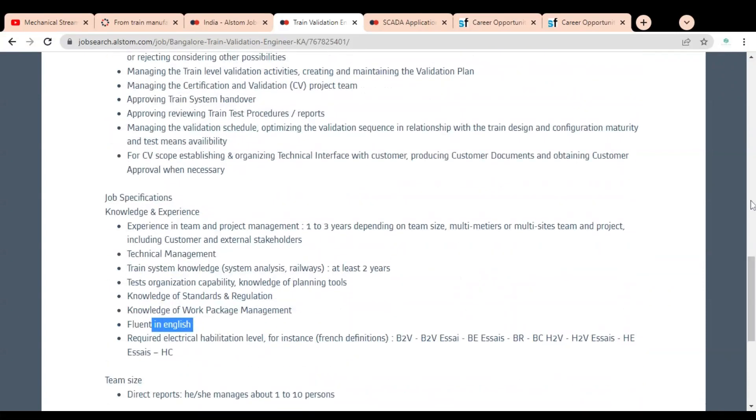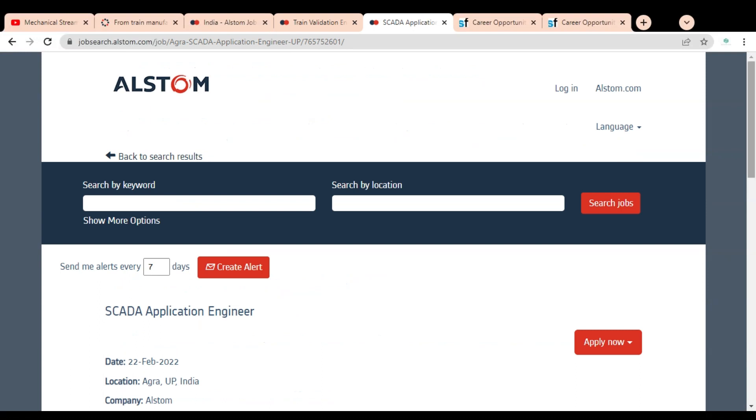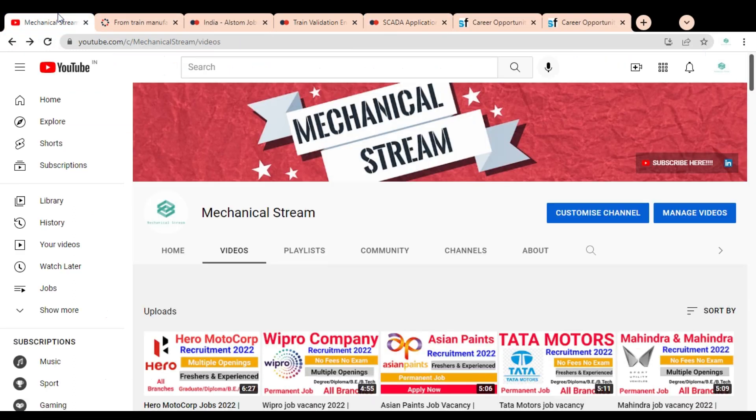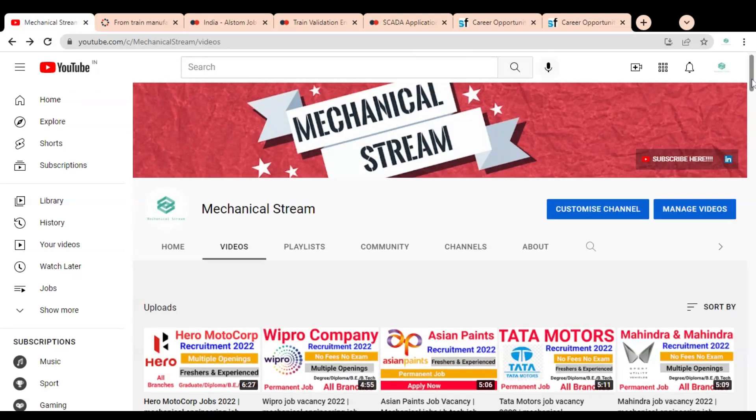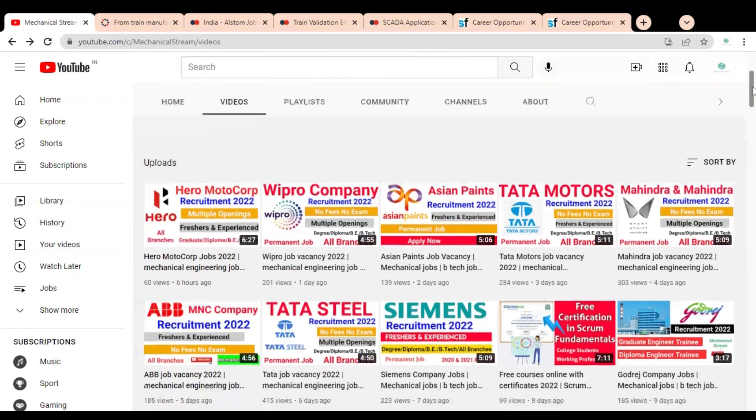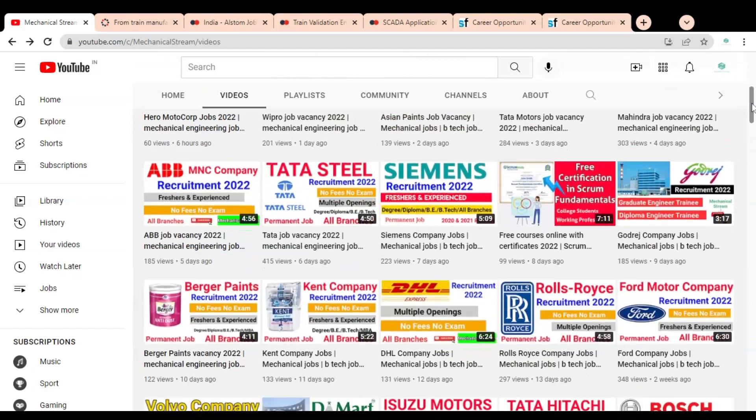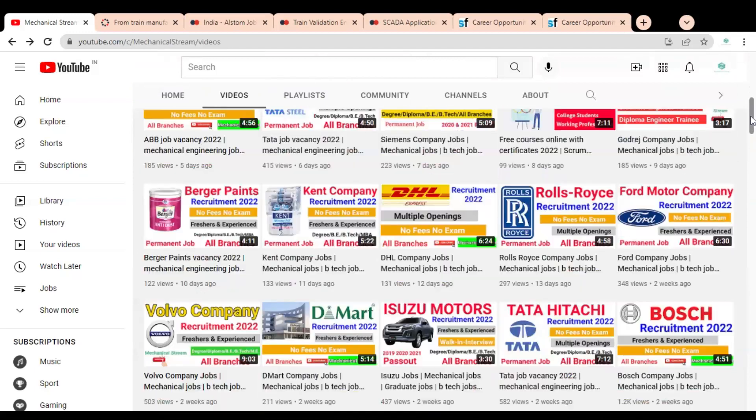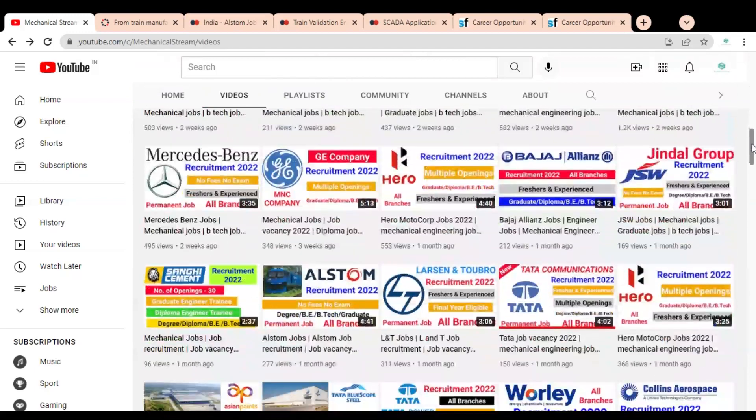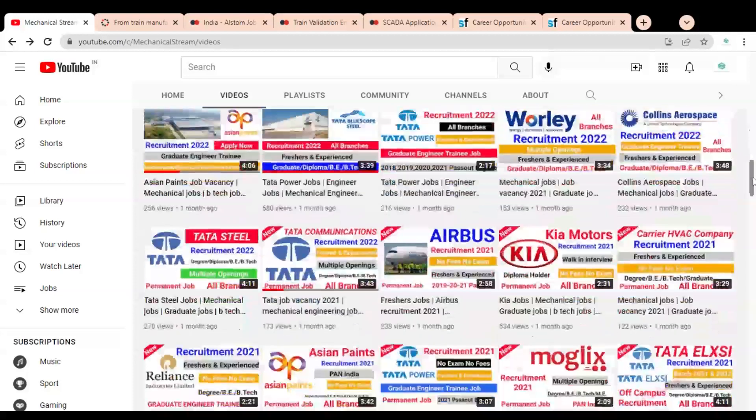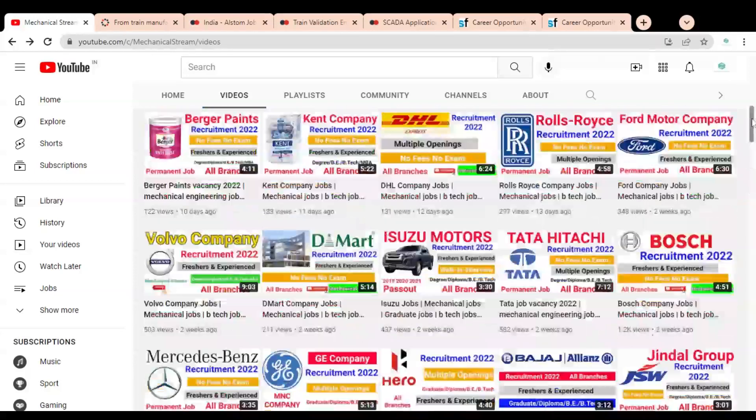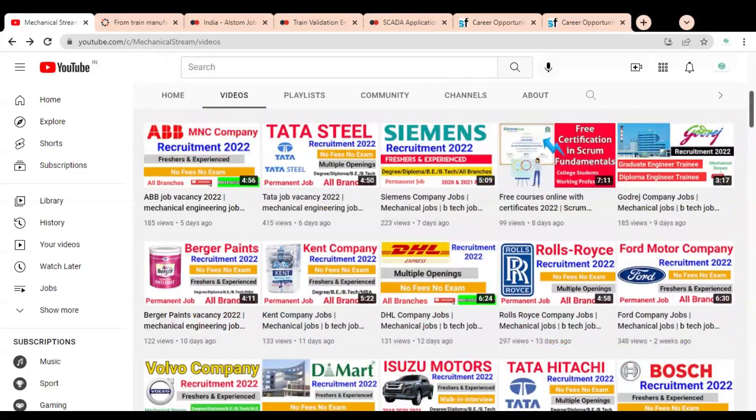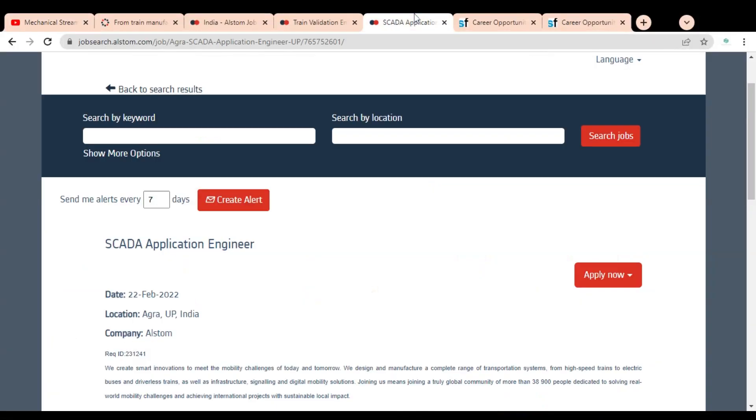How to apply we will discuss later. Let's check the second job opportunity, SCADA Application Engineer. Before checking this job opportunity, please subscribe to Mechanical Stream to receive notifications of our latest videos. We are regularly making job-related videos for you, so please subscribe. It will motivate us to create more job-related videos for you.